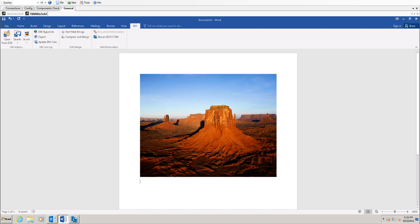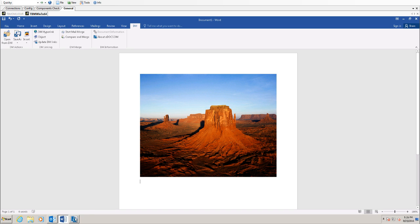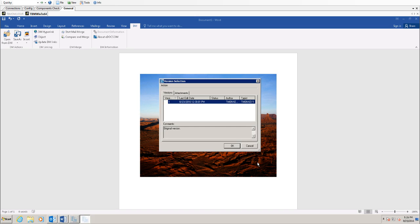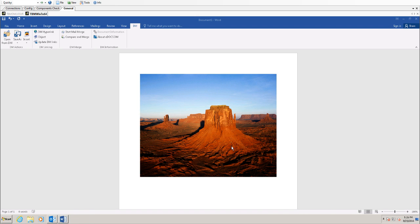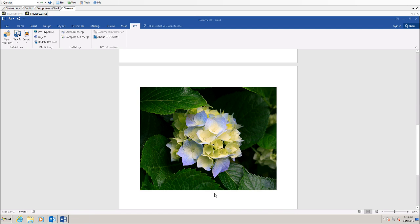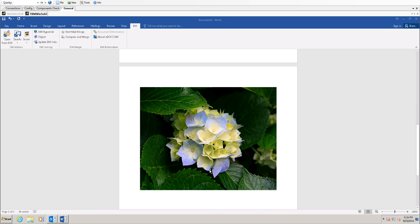I can also insert text from another DM file. Choose that option, insert text from file. This one hid from me for some reason. And I am going to choose this document here.